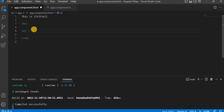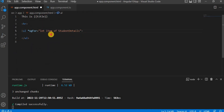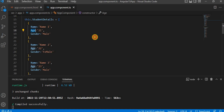Now I'm going to use ng-for — let item of studentDetail. Then I'm going to take a div and inside this div I'm going to apply ng-style. So we write ng-style, and then in double quotes we use curly braces, inside which we use double quotes for the property name — color — and this color value will come from item.age.